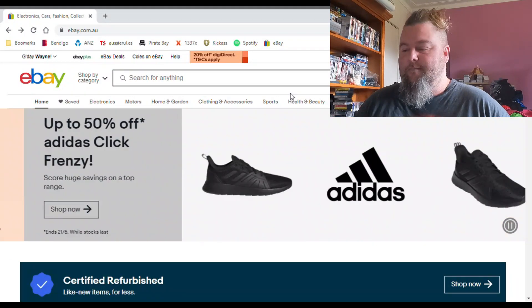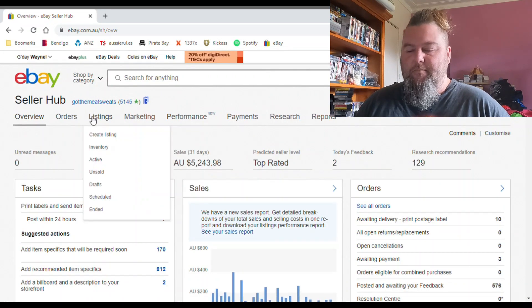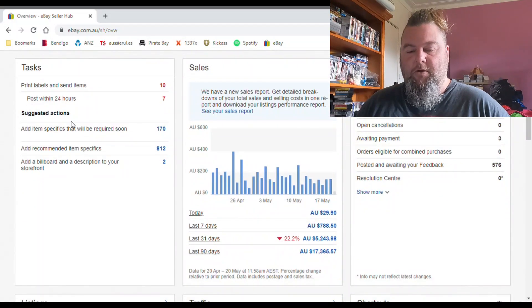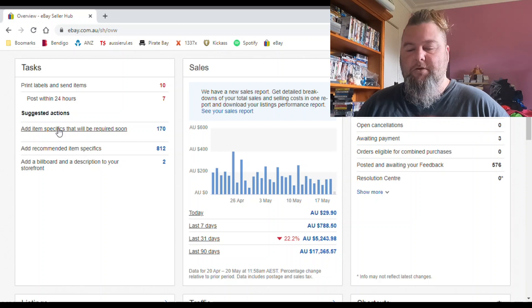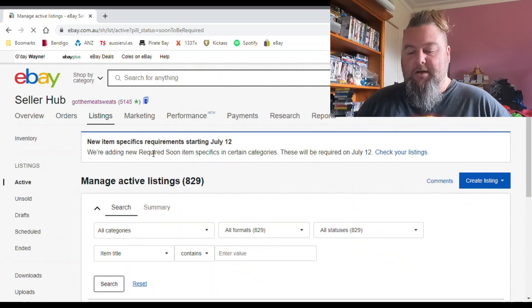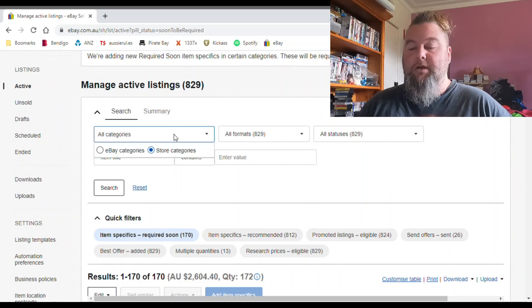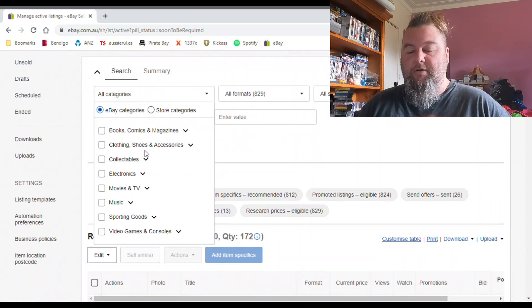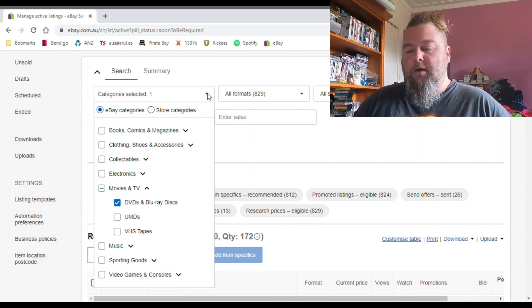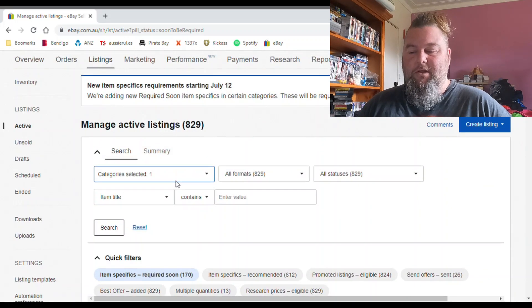So I'll take you over to the computer now and we'll have a quick look. Over here on the eBay website, I'll quickly show you how to change your existing listings. Go up here and you'll have 'Add item specifics that will be required soon,' so it's handy they've put that right there in front of your face. Most of my DVDs should be updated because I've been doing it for a few months. I've got 170 out of 829 listings that I need to update.